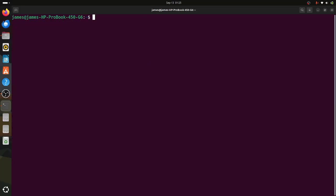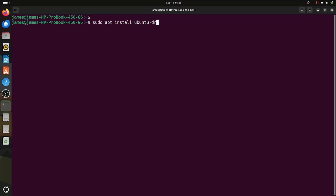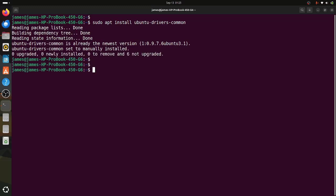The next step, I'm going to list the recommended NVIDIA drivers on your system. To do so, you need to have the ubuntu-drivers-common package installed. To install it, run the command sudo apt install ubuntu-drivers-common. This is the package that will help us list the recommended NVIDIA drivers for our NVIDIA GPU card. As you can see, we already have this package installed.